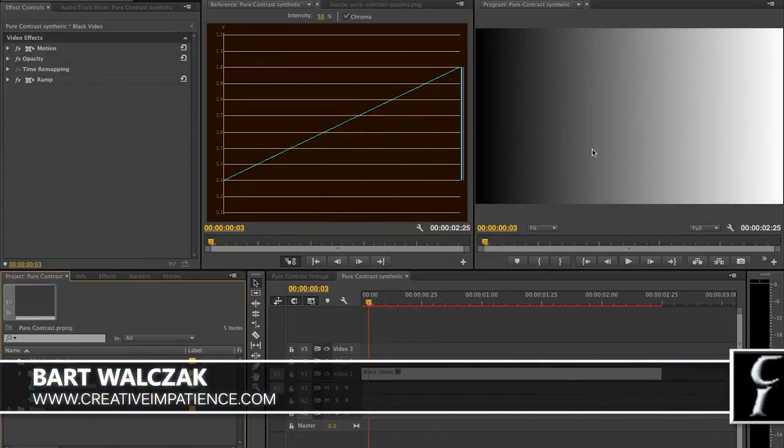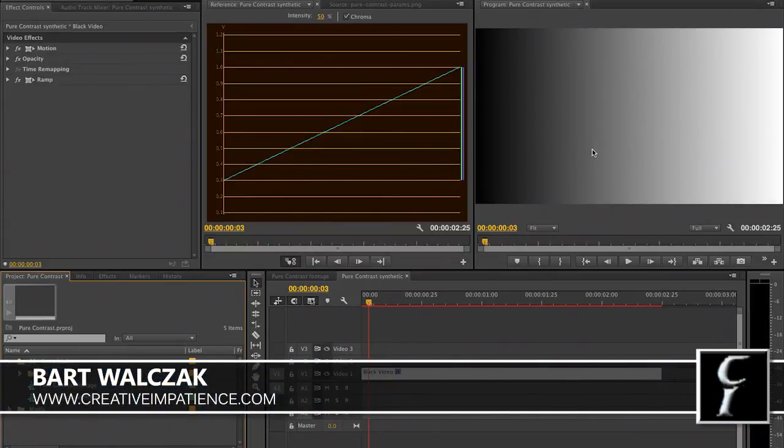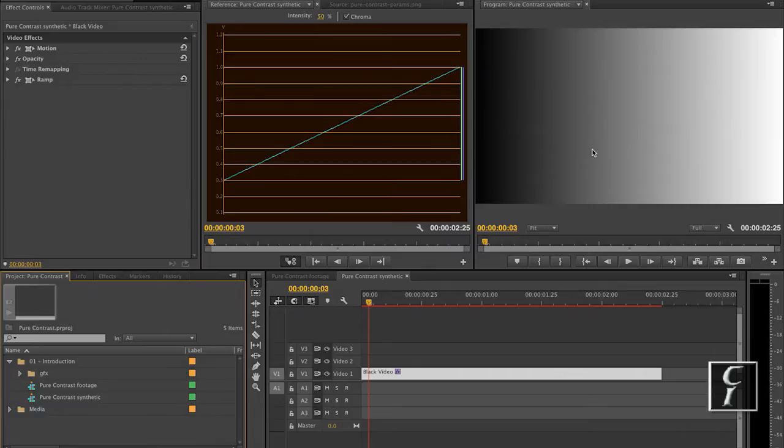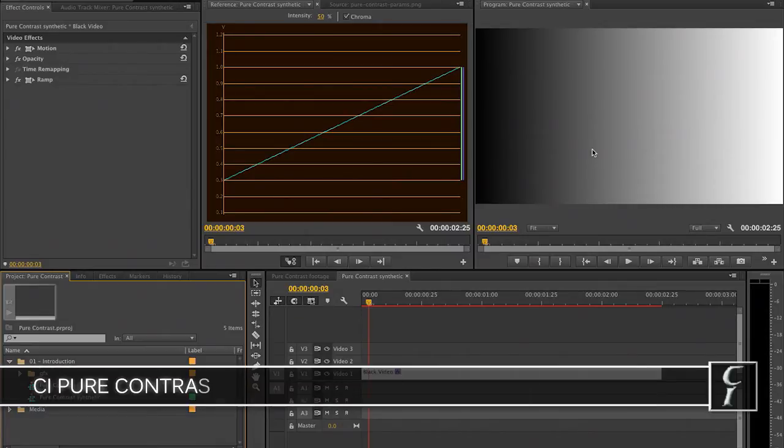Hi everyone, this is Bart Walczak from creativeimpatience.com. Today I have the pleasure of introducing a new plugin from Creative Impatience called Pure Contrast.